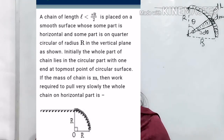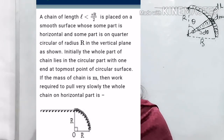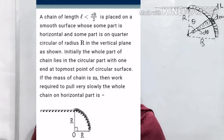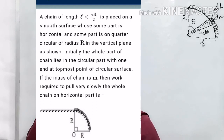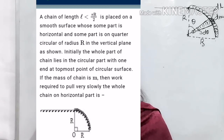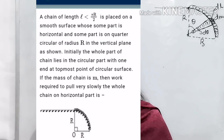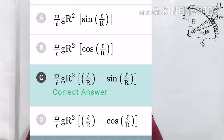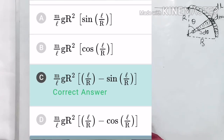This is question number 26 of NTM Oak 2. A chain of length less than πr/2 is placed on a smooth surface, some part horizontal and some part on a quarter circle of radius r in the vertical plane as shown in the figure. Initially the whole chain lies in the circular part with one end at the topmost position. If the mass of the chain is m, find the work done to pull the whole chain slowly onto the horizontal part.